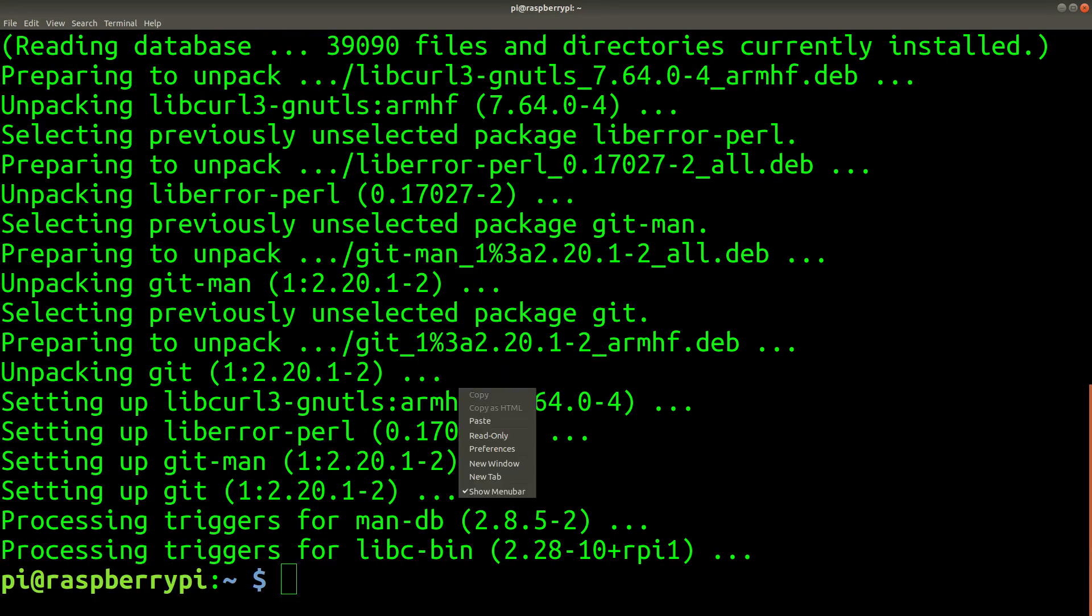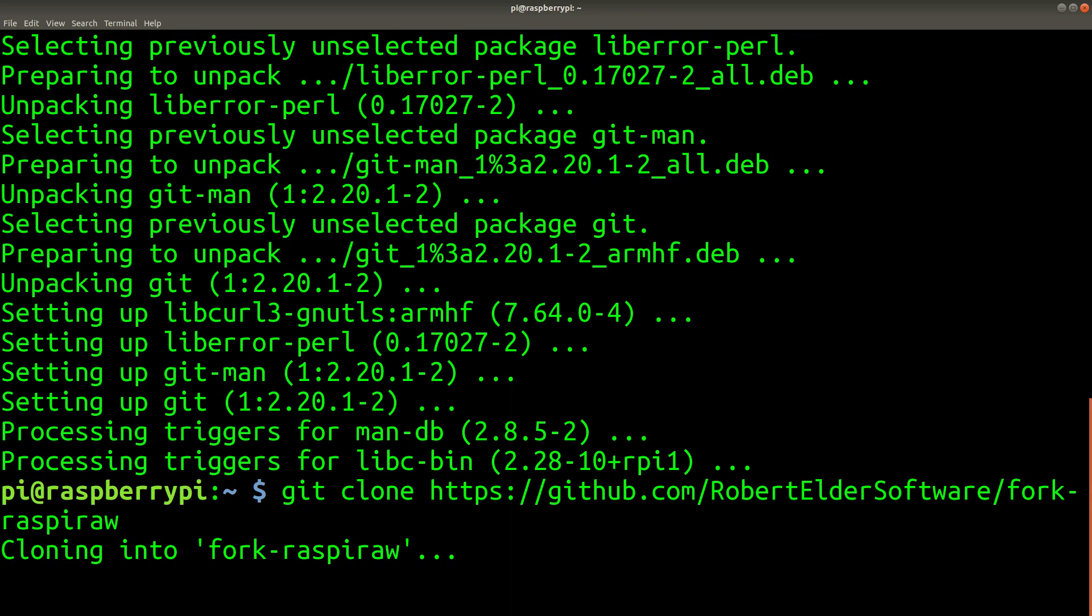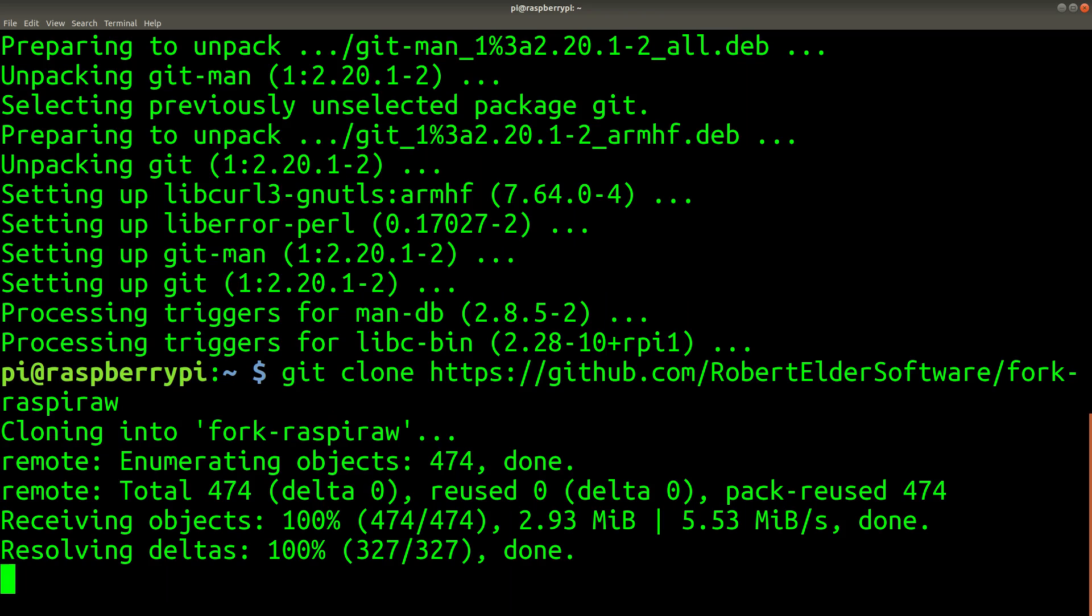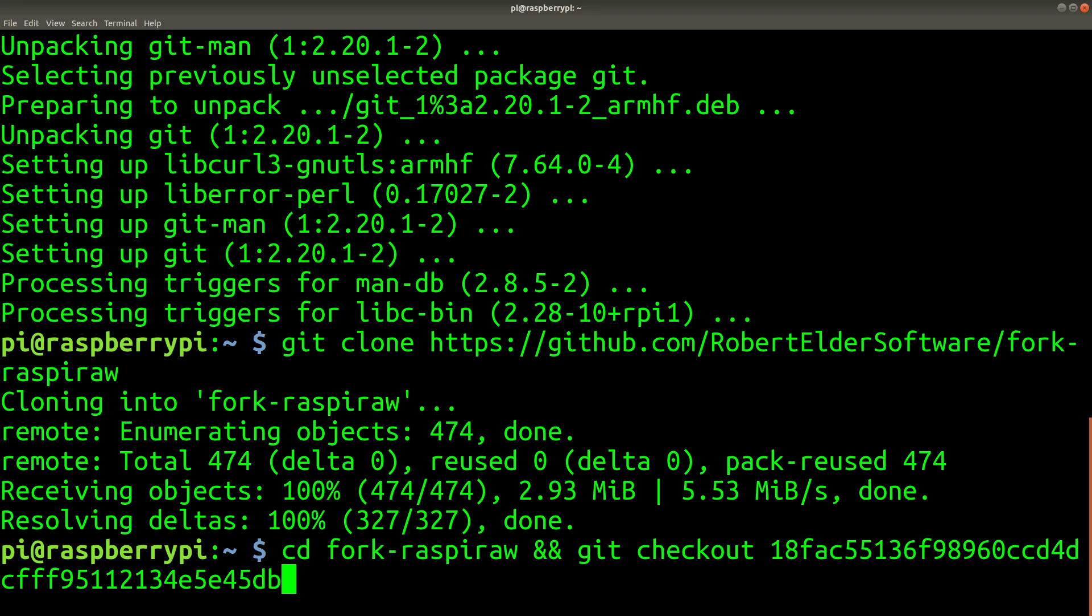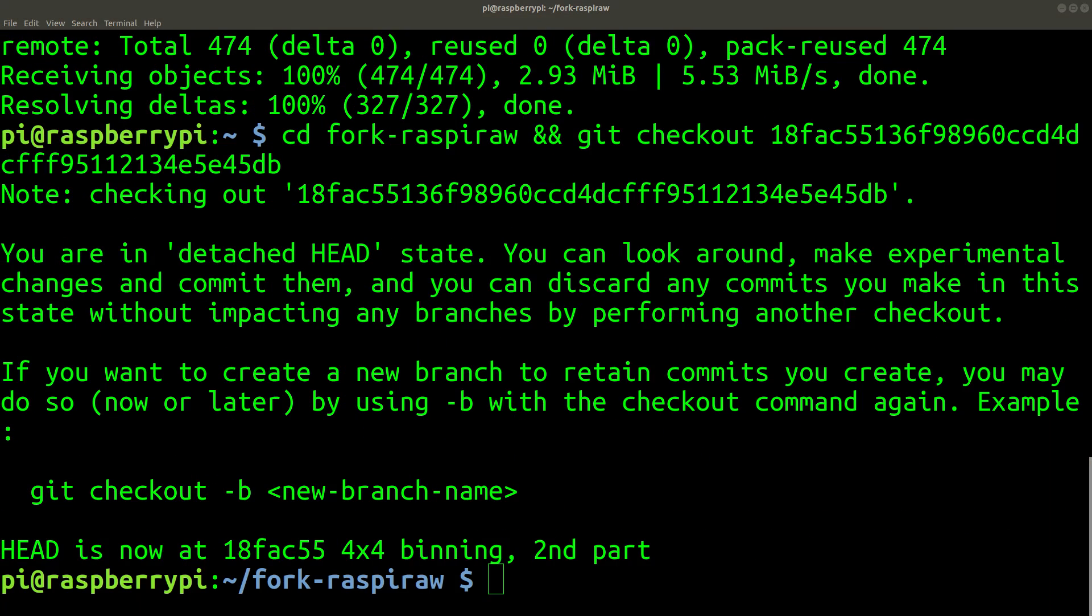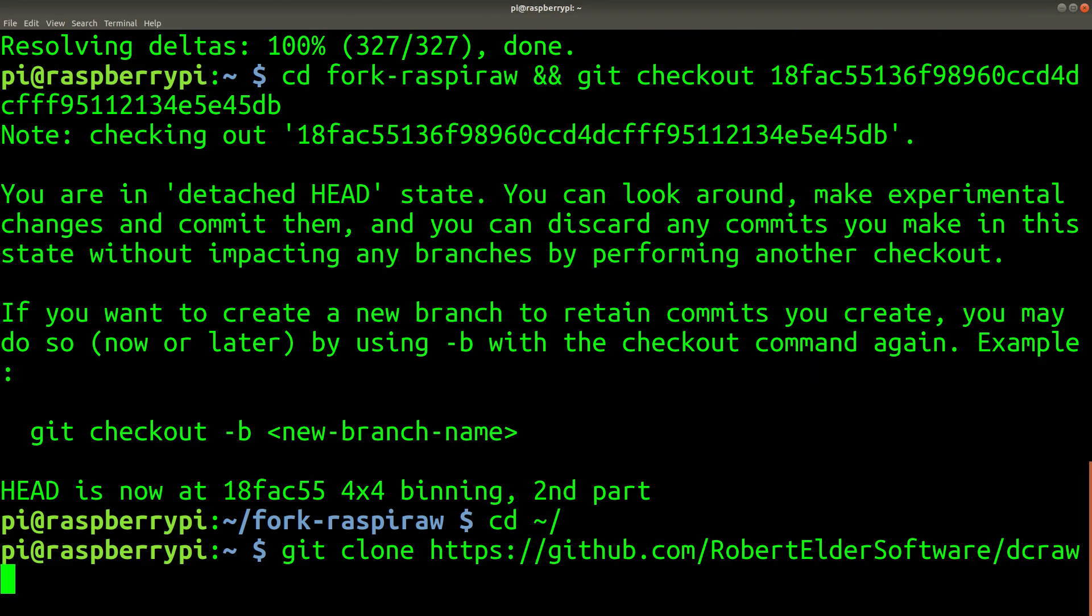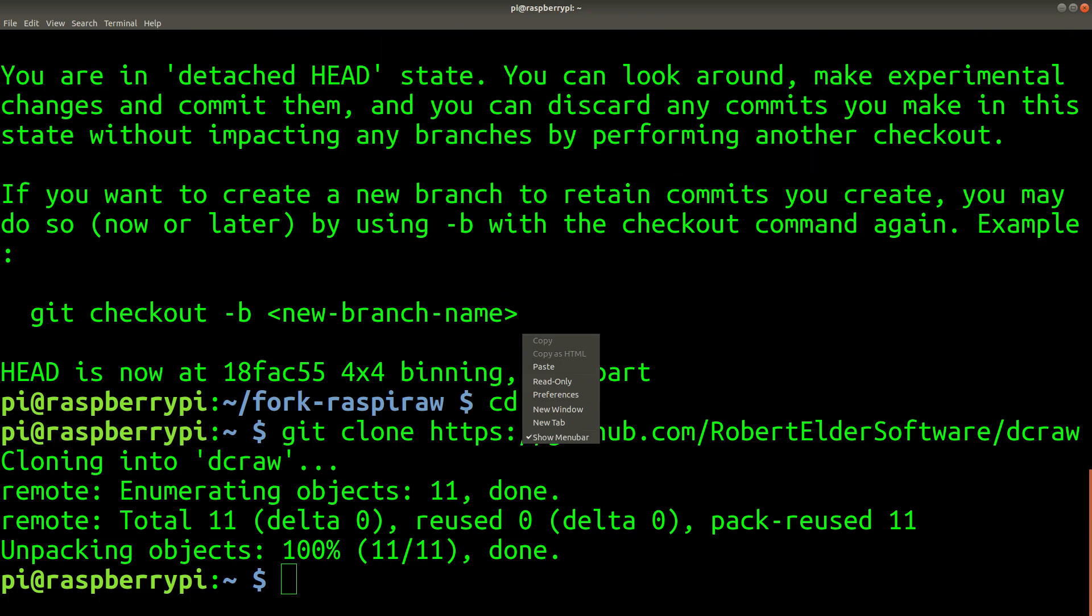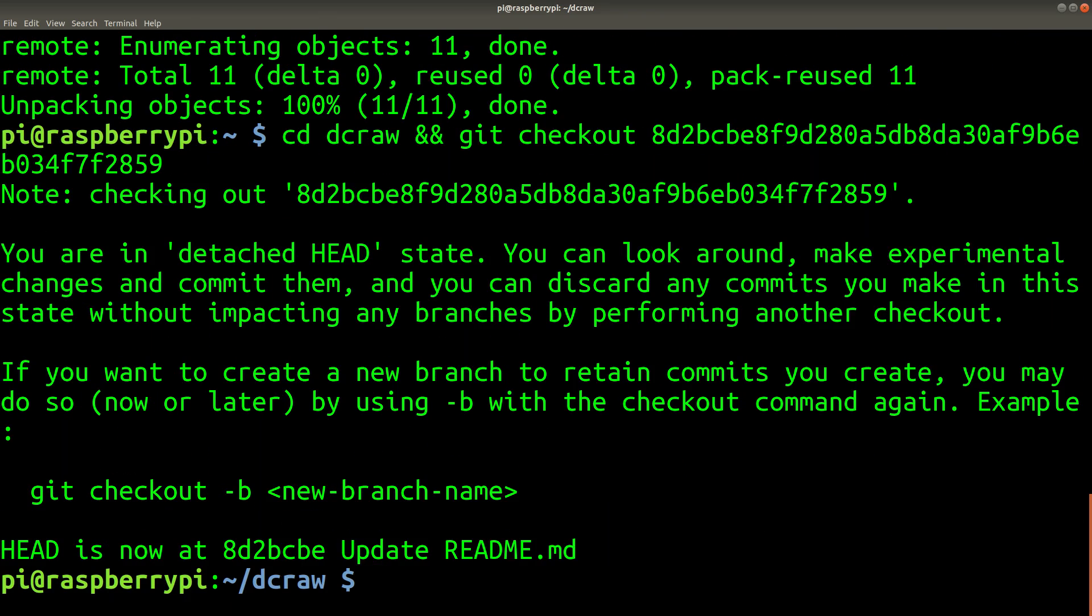And now we're cloning the repository that actually captures the RAW frames. So Raspbian RAW reads the frames directly from the sensor. It does this with a more RAW level of access than you would get with the RaspyVid command. Raspbian RAW also has direct access to the registers on the image sensor. This gives us much more control over how we capture images. And now we're cloning DCRAW, which converts the RAW format frames that are proprietary to the Raspberry Pi camera sensor and converts them into a more standard image format.